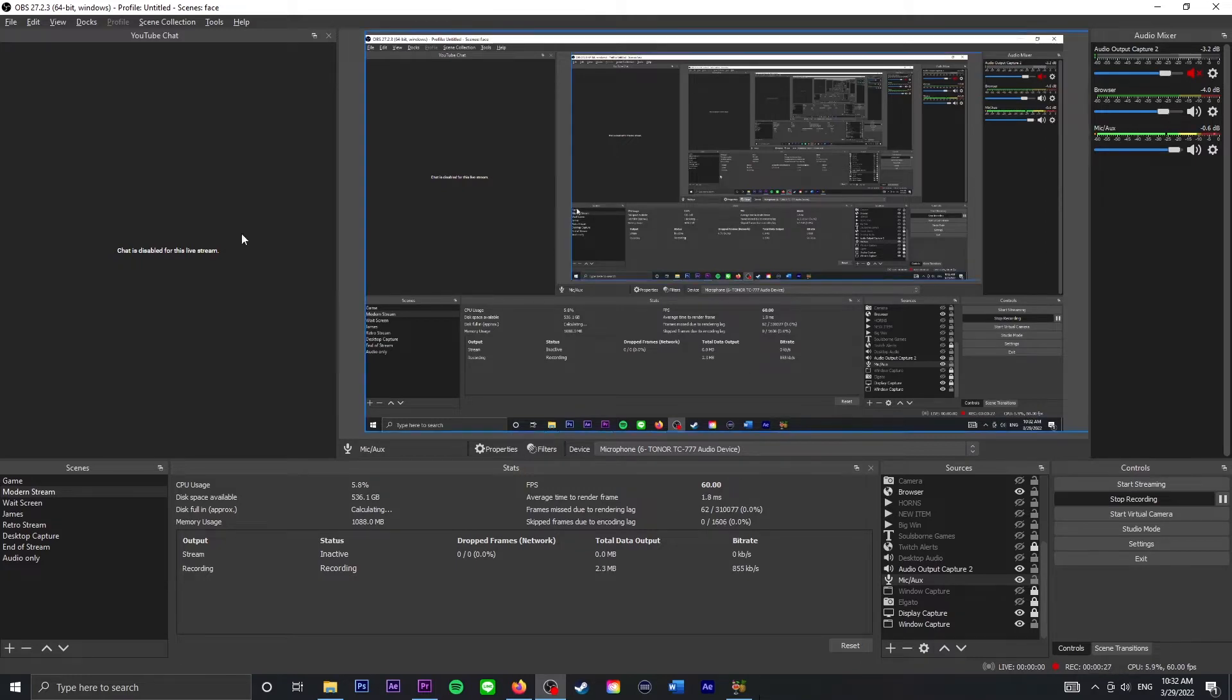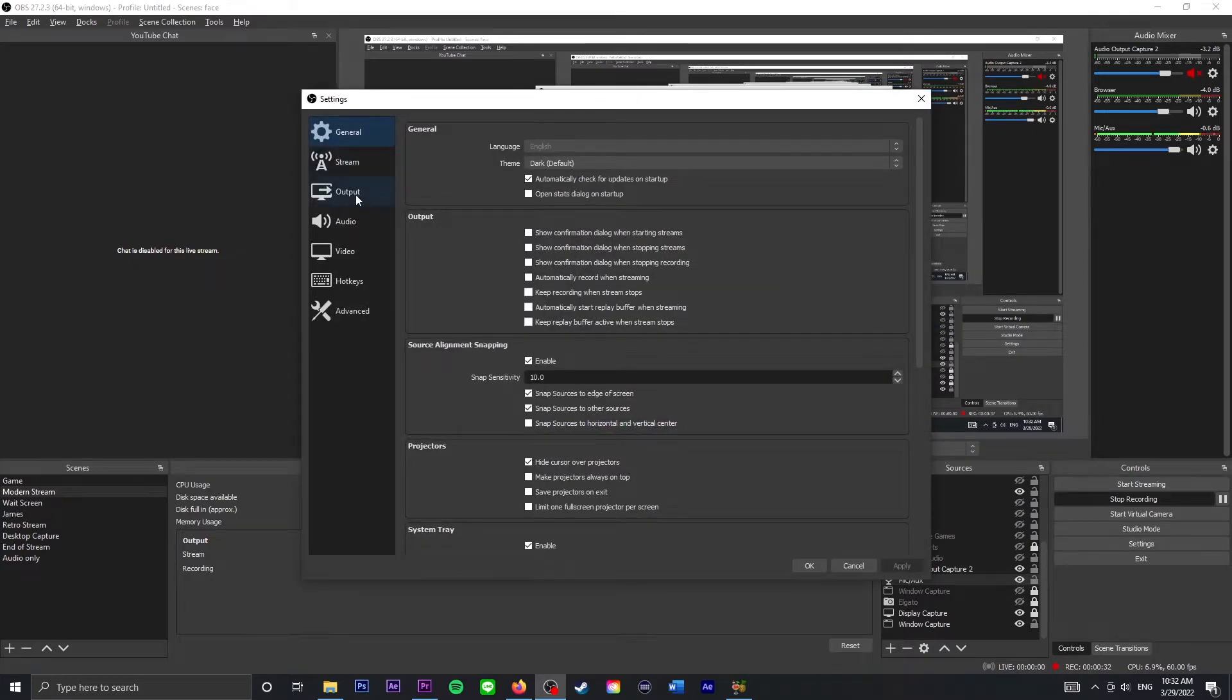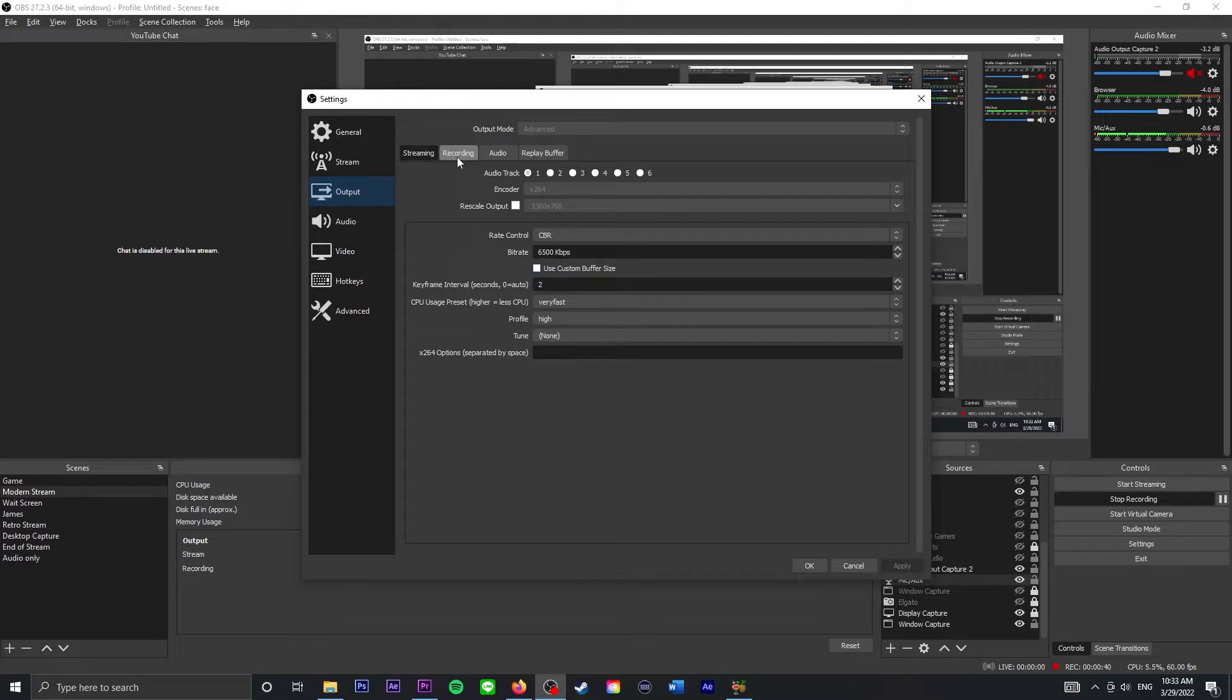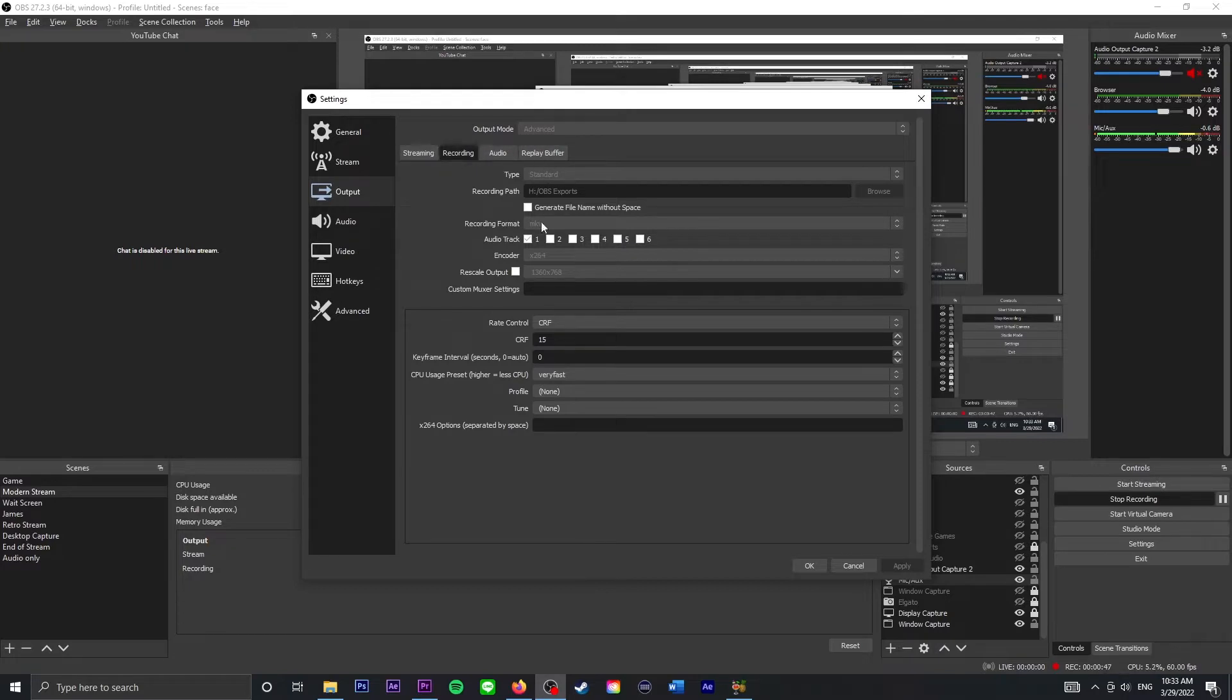So the first thing you want to do is go to your settings here in OBS, go down to Output. I can't change any of these settings right now because I'm recording in OBS to make this video, but go over to the Recording tab. First of all you want to go to Output Mode and click Advanced because it gives you all these different tabs and a little bit more options. So make sure you're on Advanced.